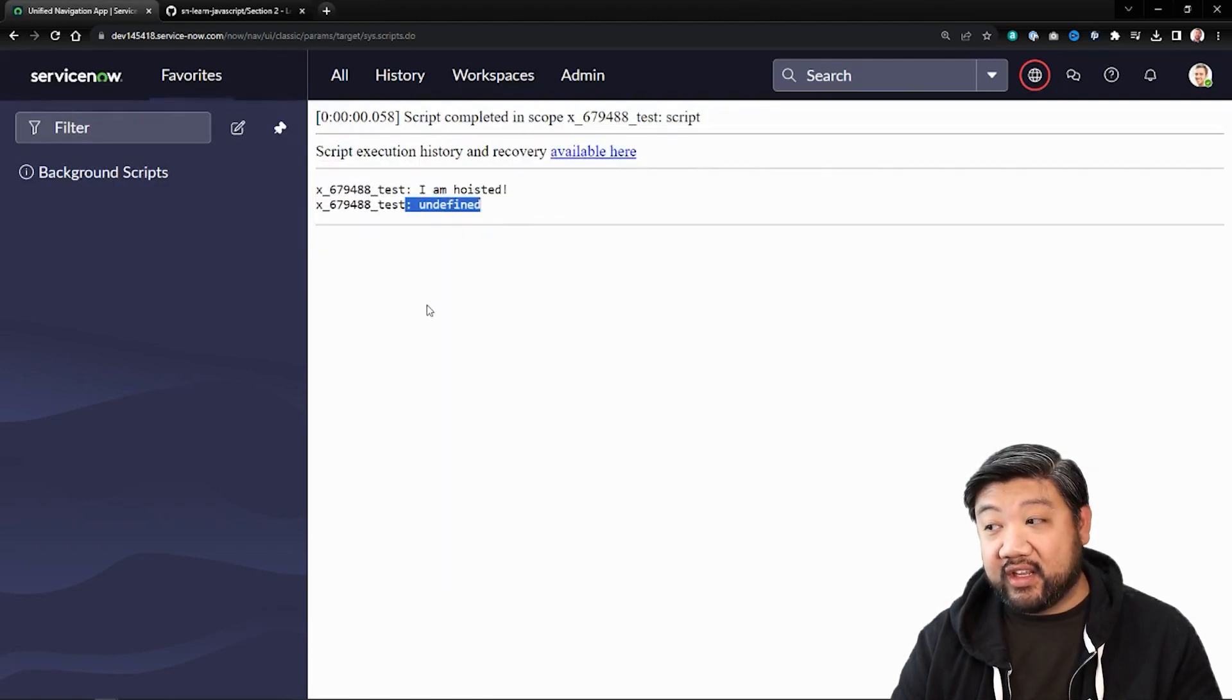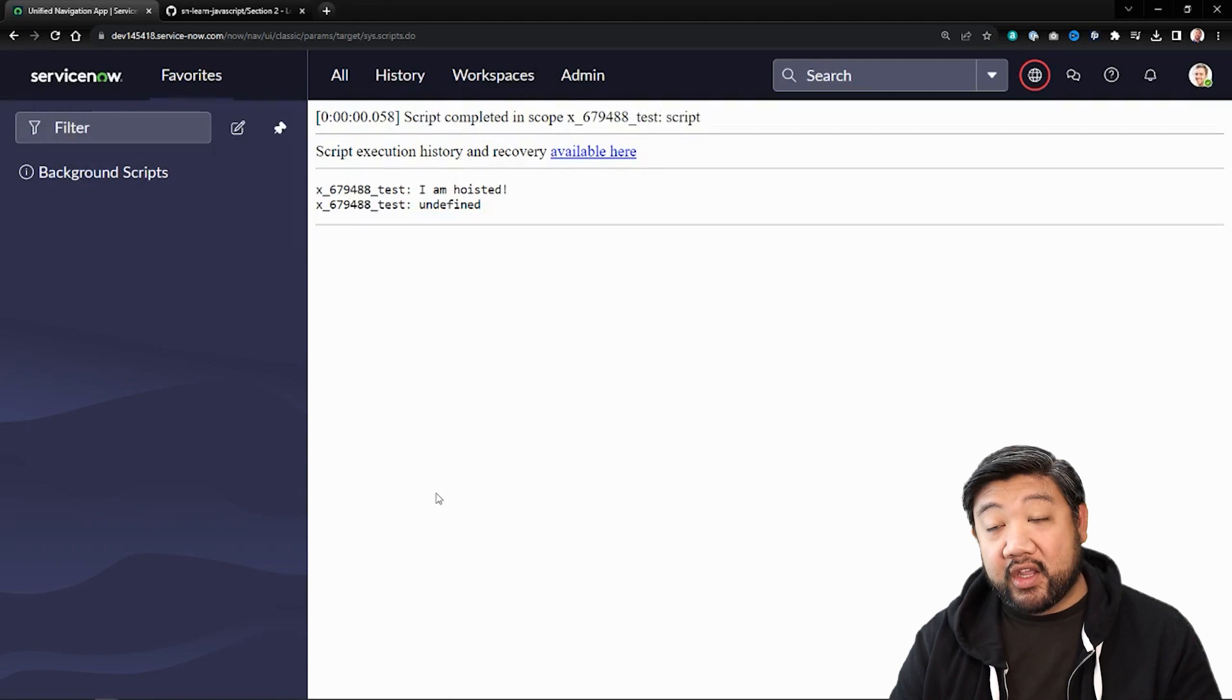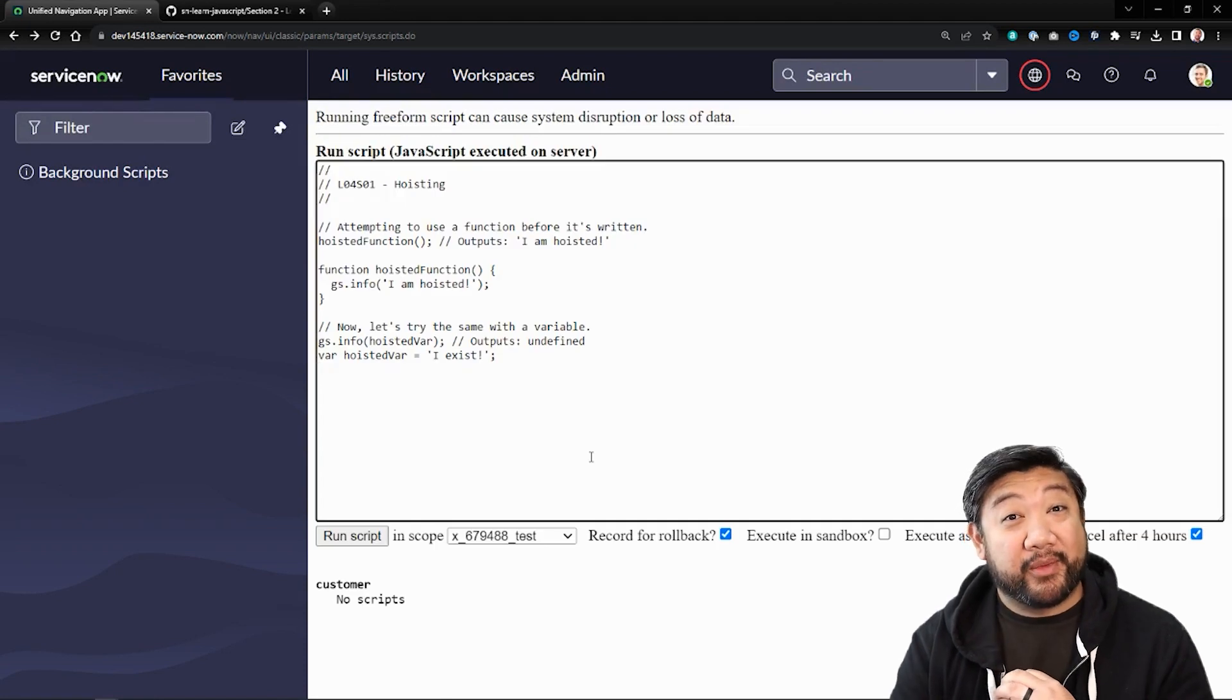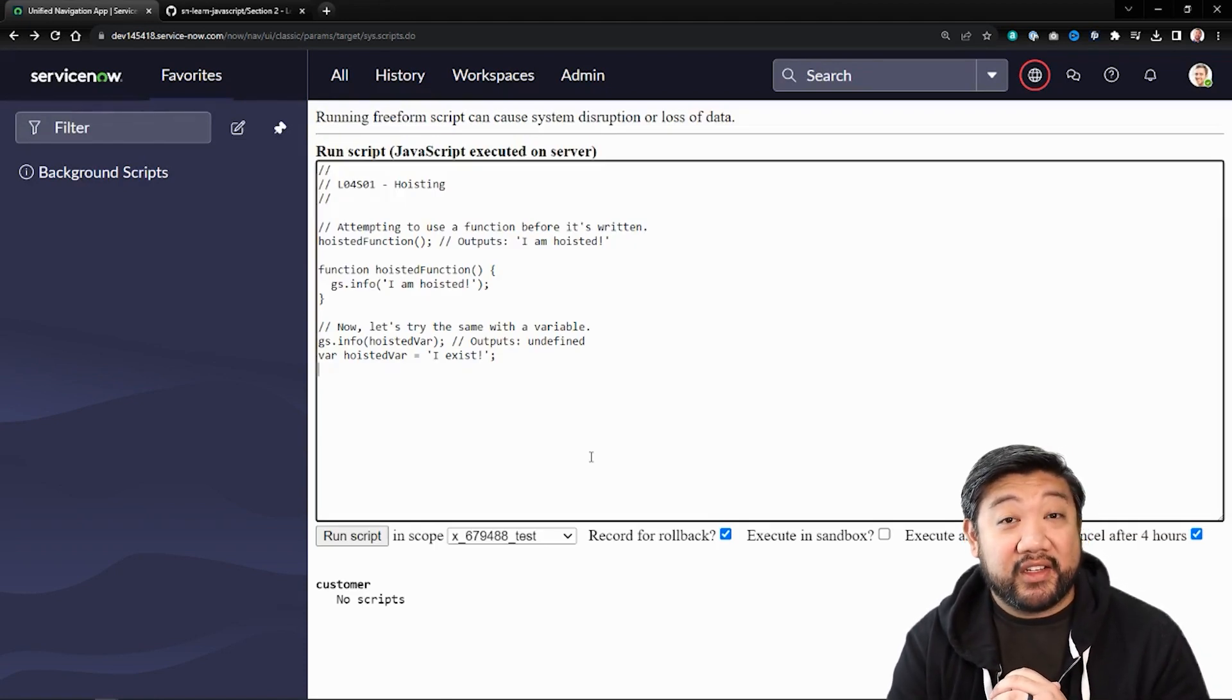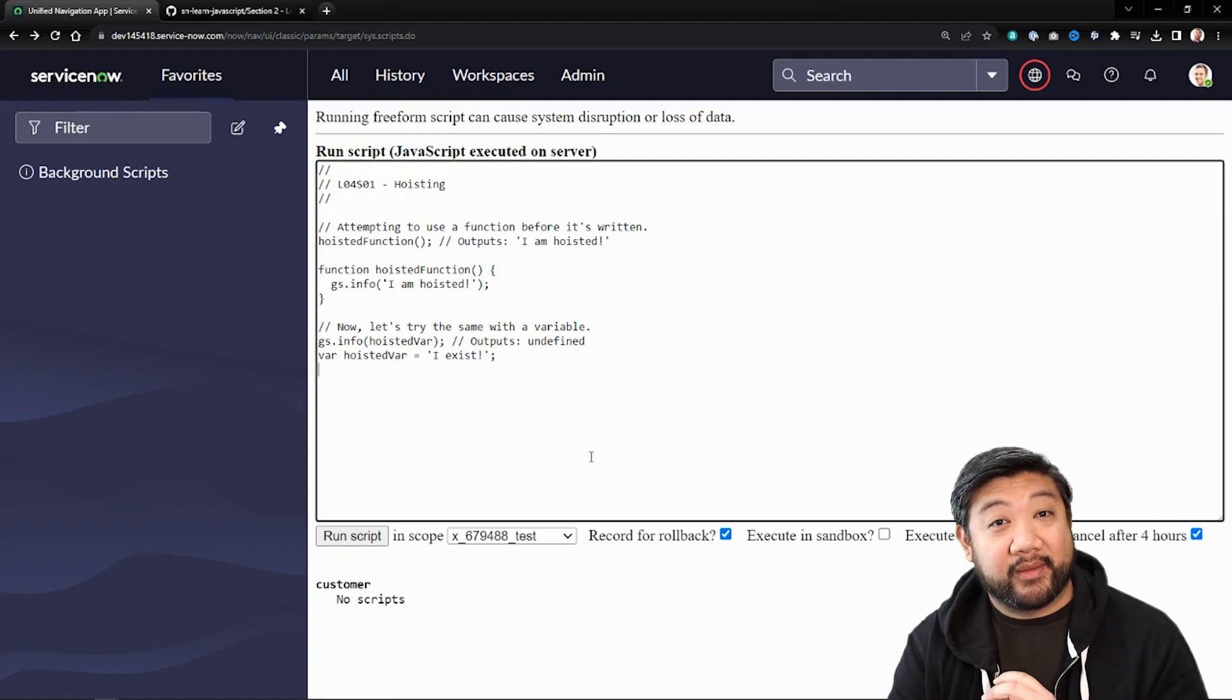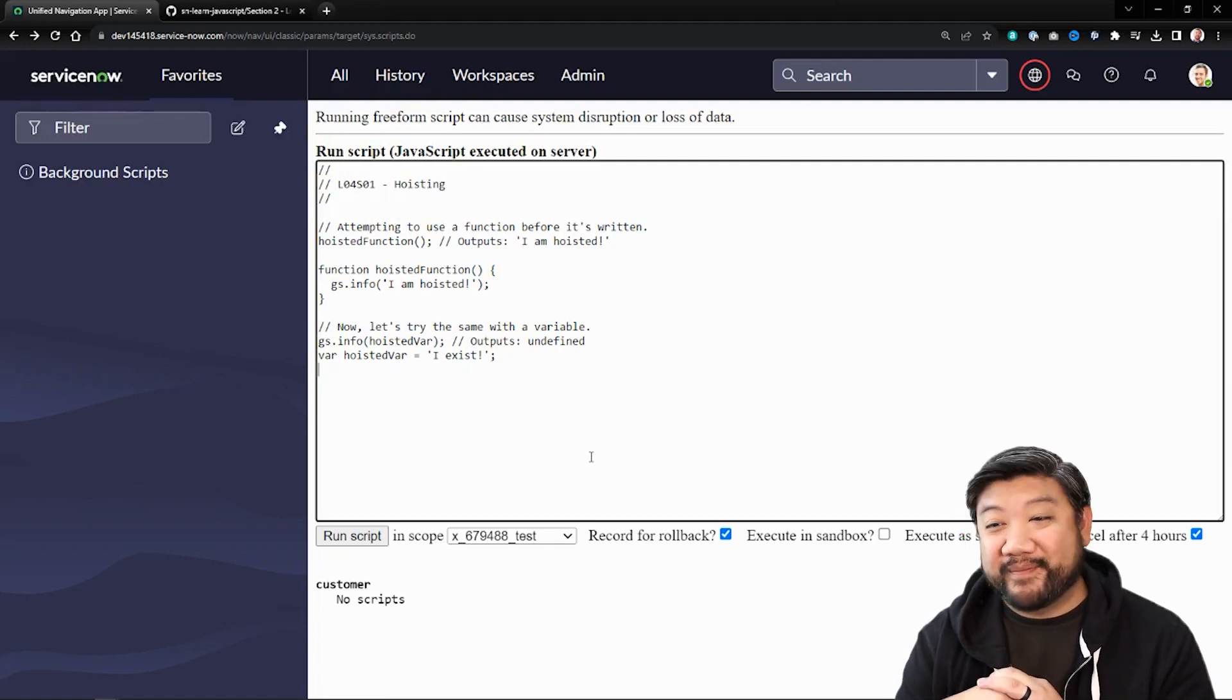You'll see it's undefined now. And that's a very simple difference between variables and functions as they get hoisted to the top of your script. See you next time.